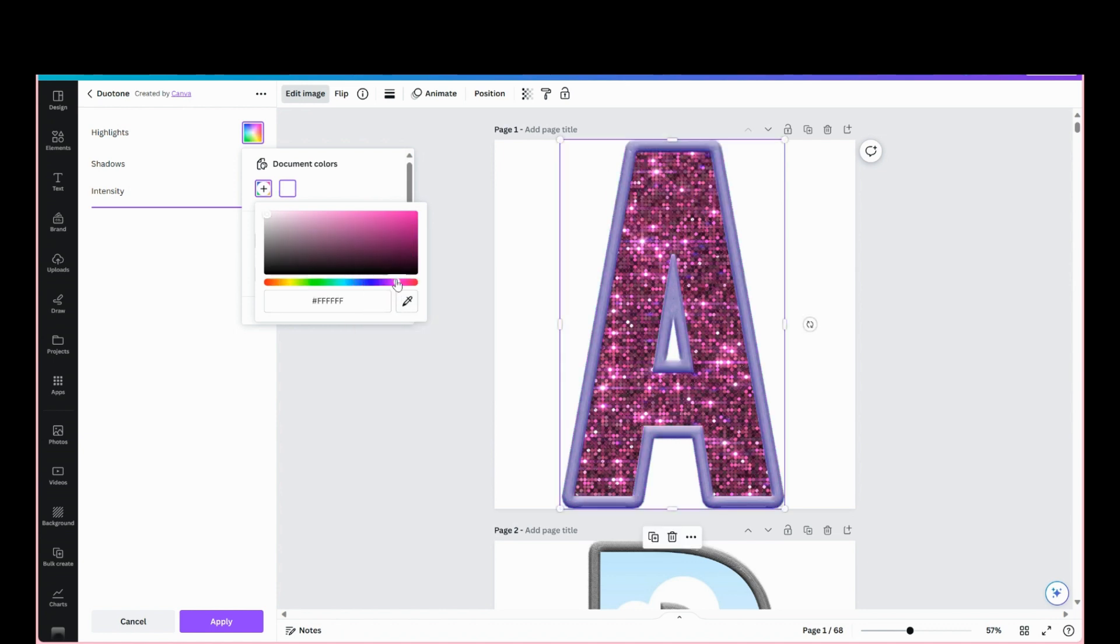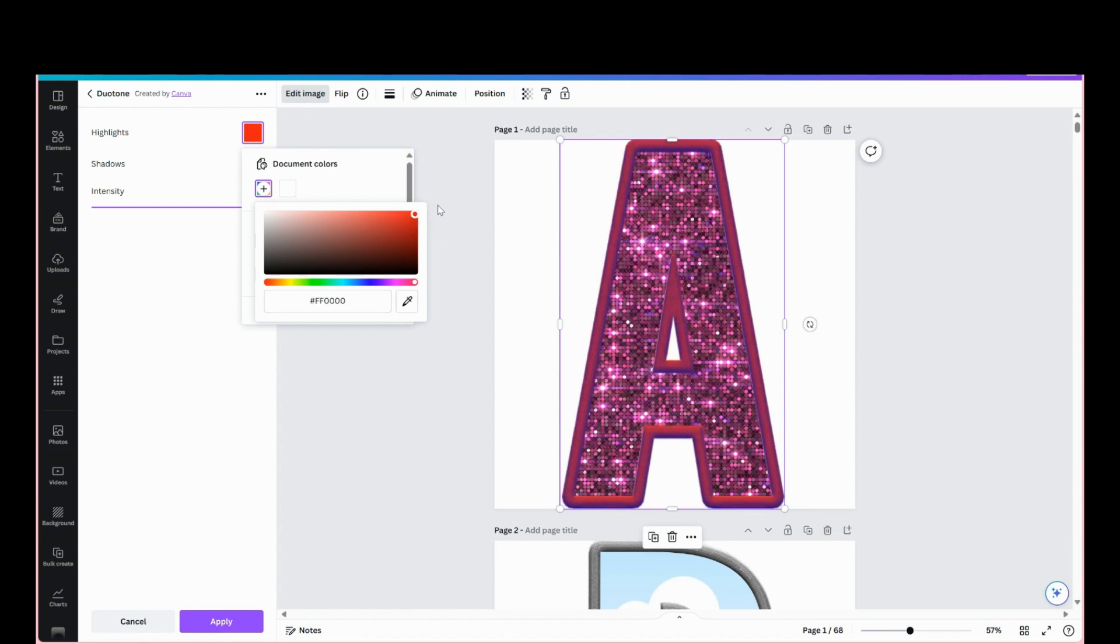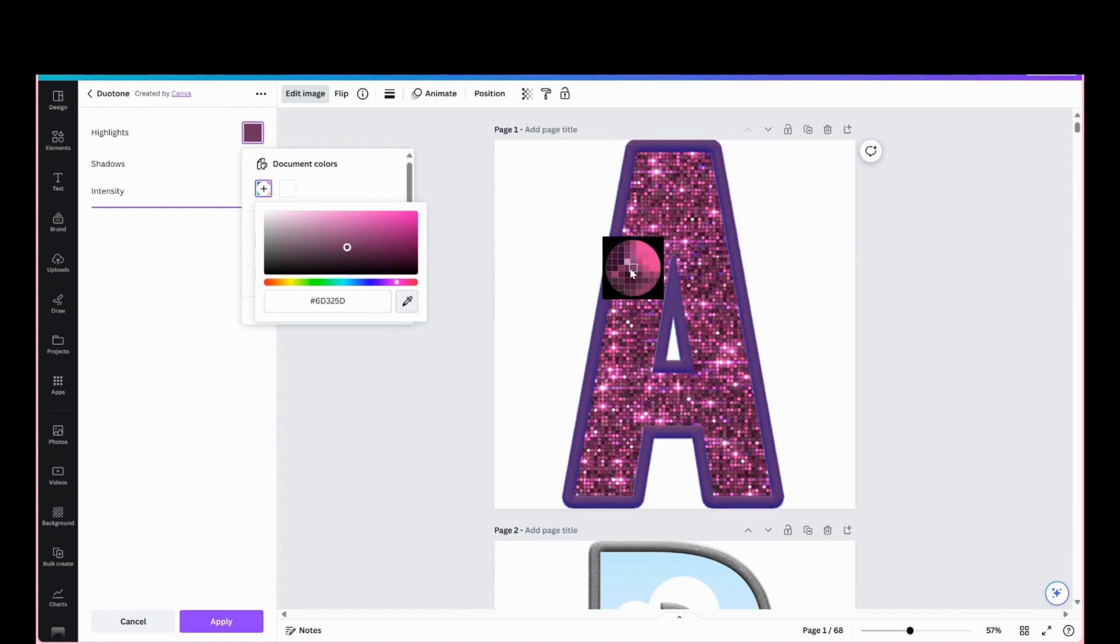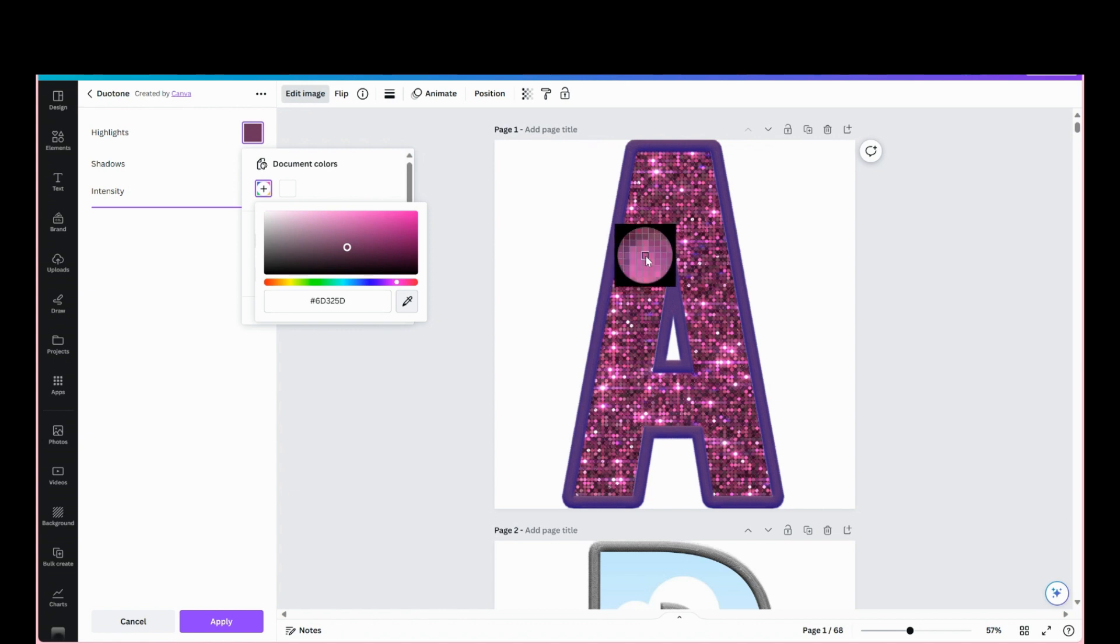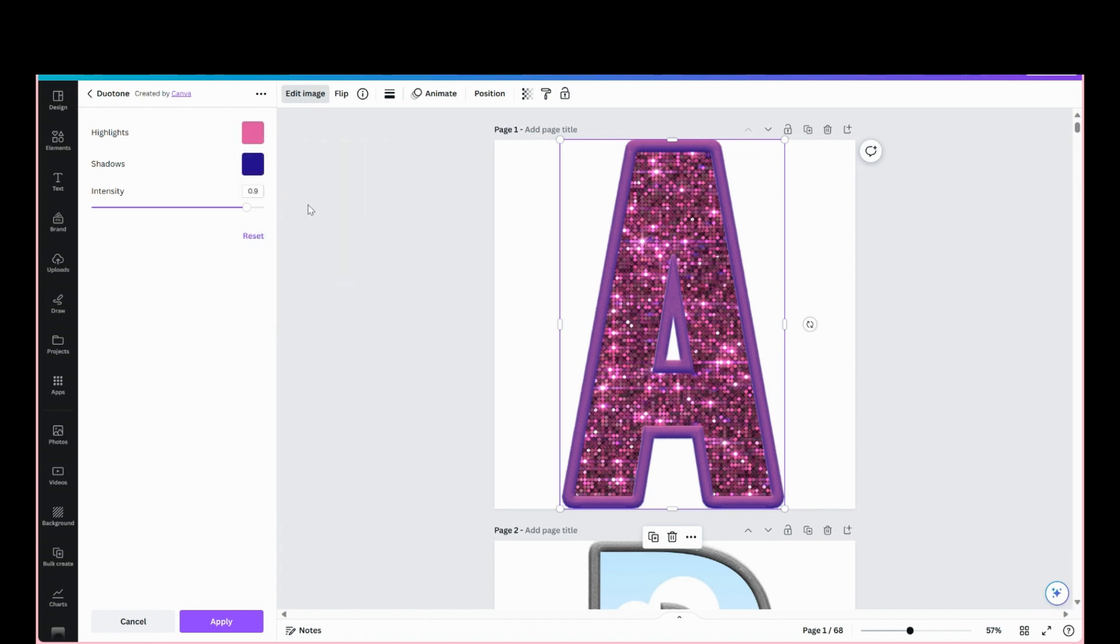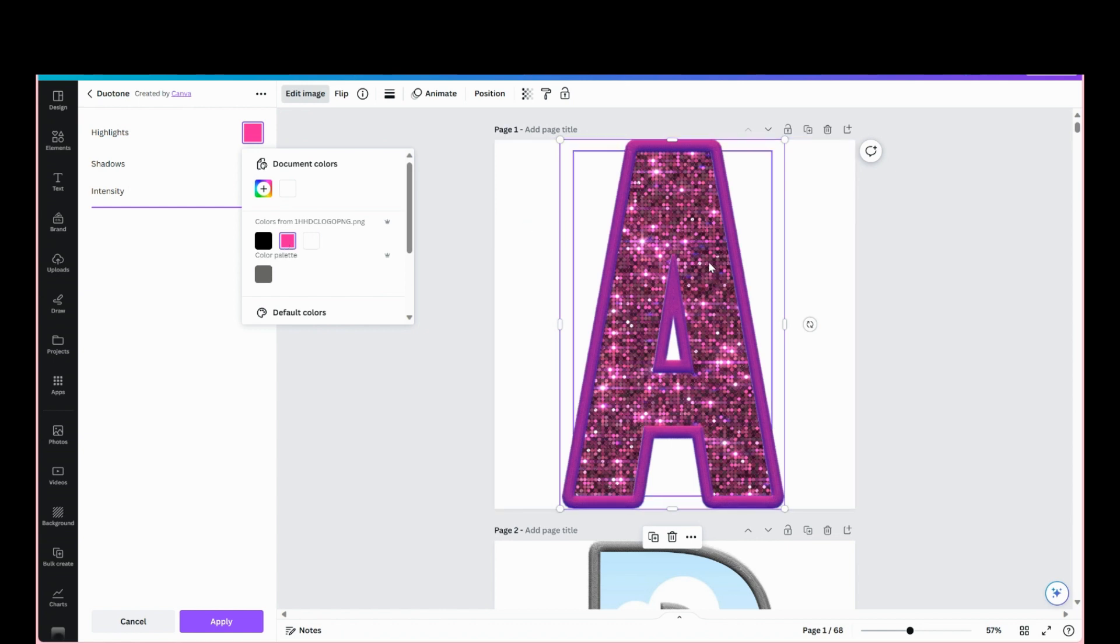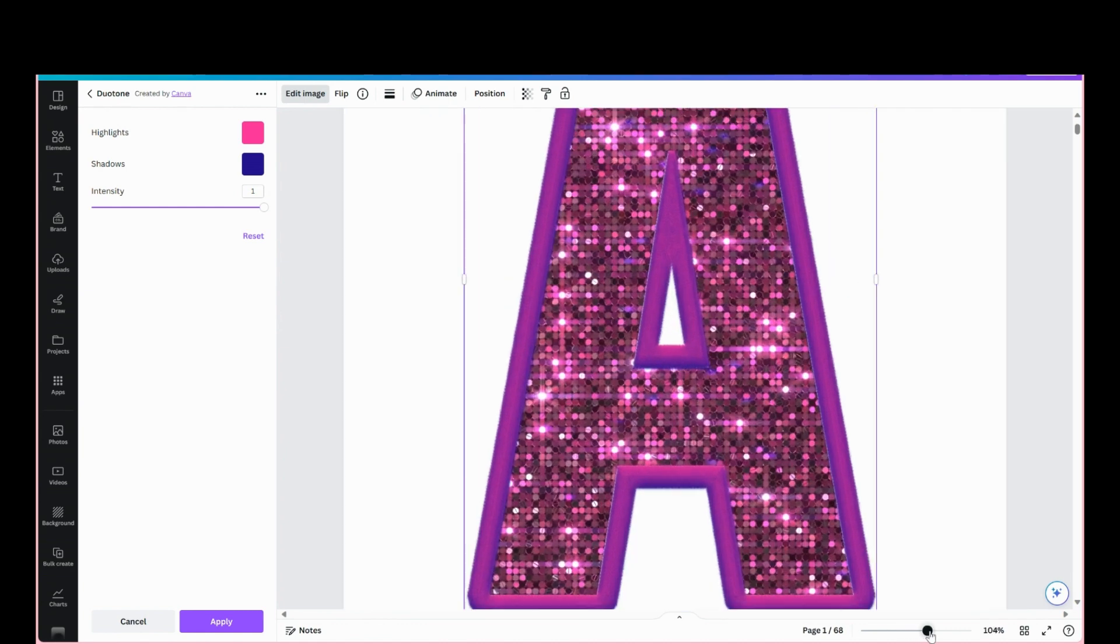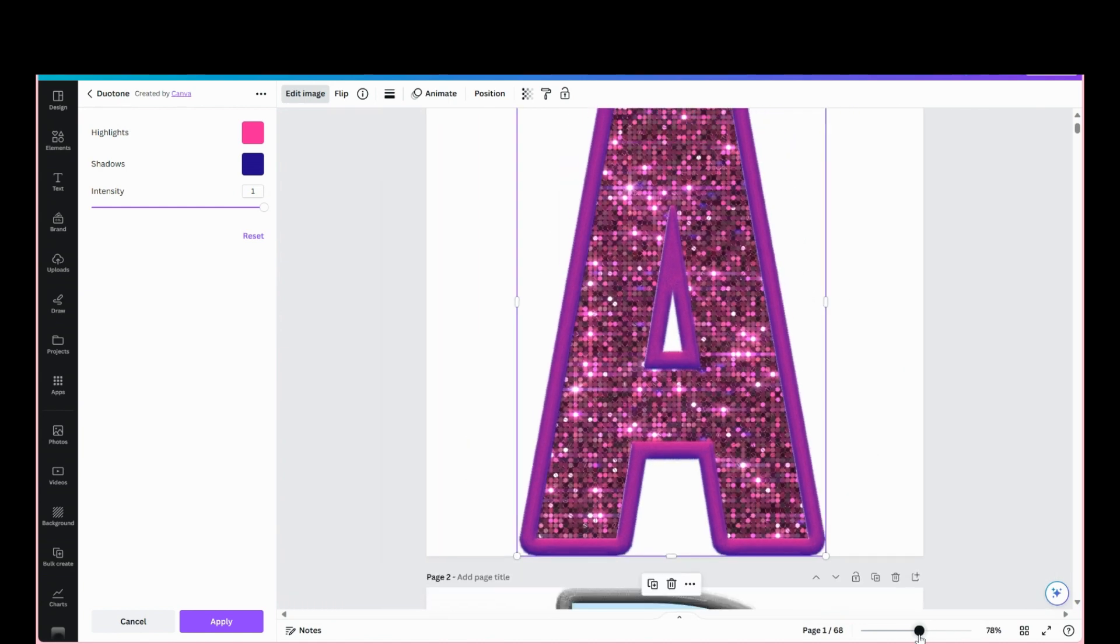And you can use the slider here to adjust your colors too. Want it a little lighter. Let's do a little close-up here. You can see the stitching detail in it.